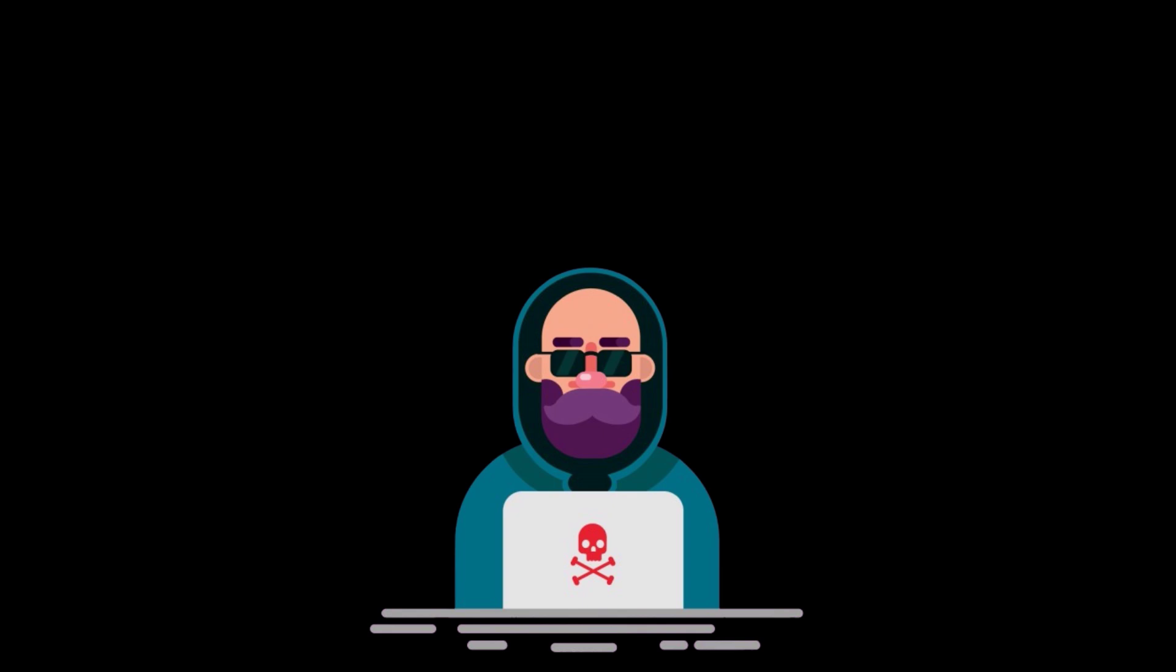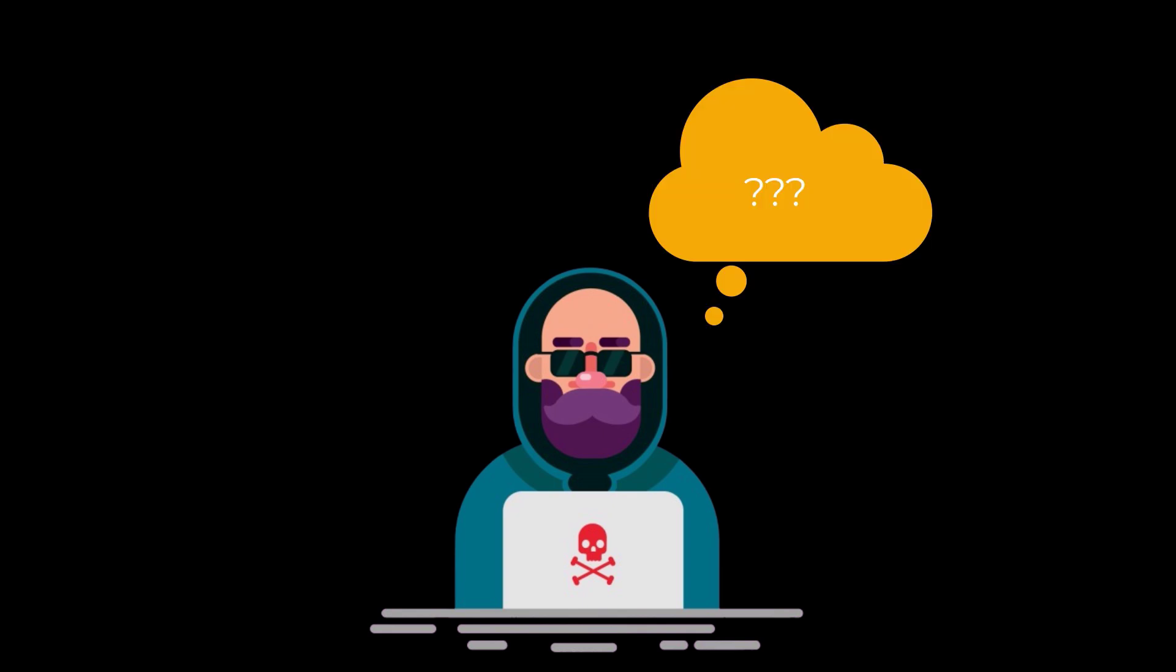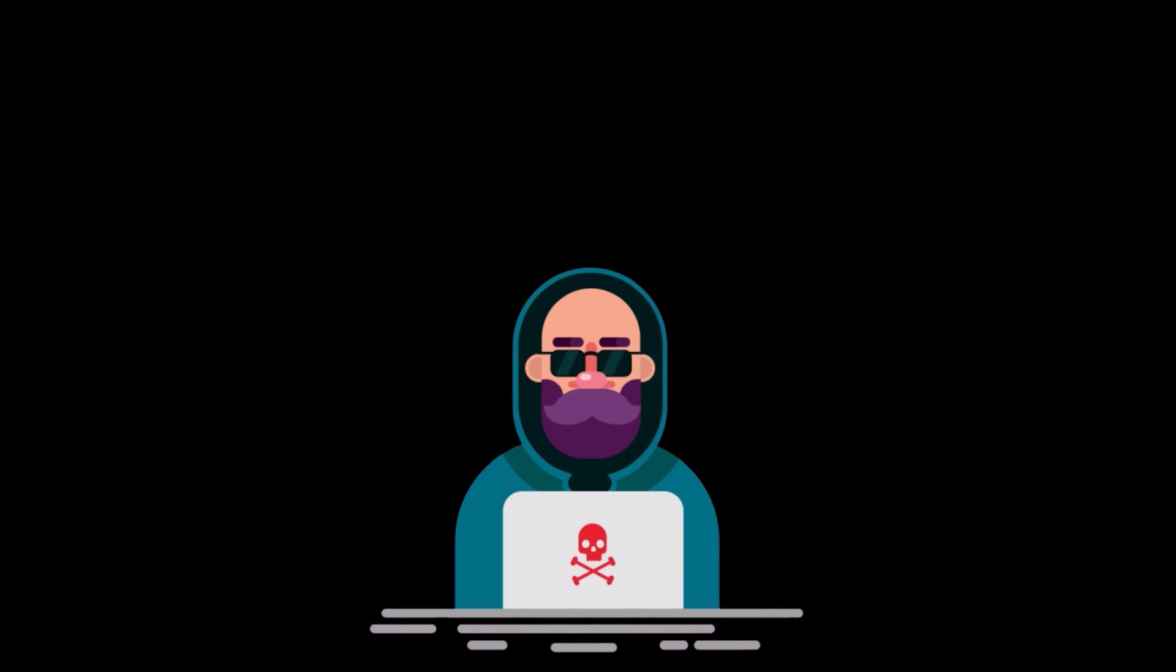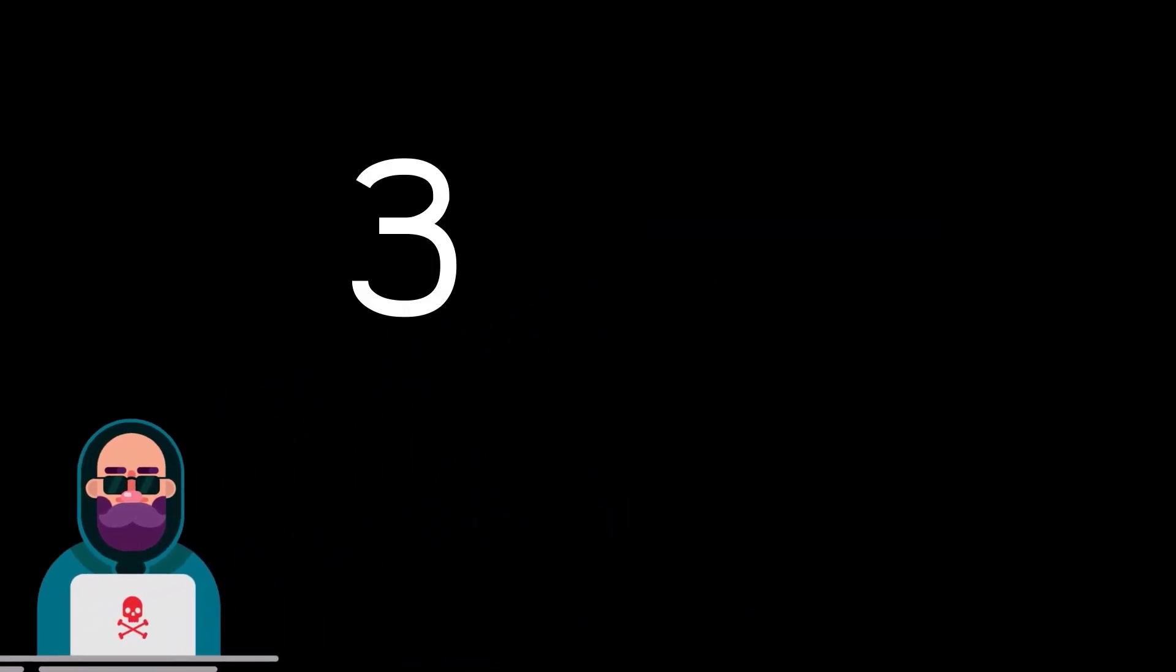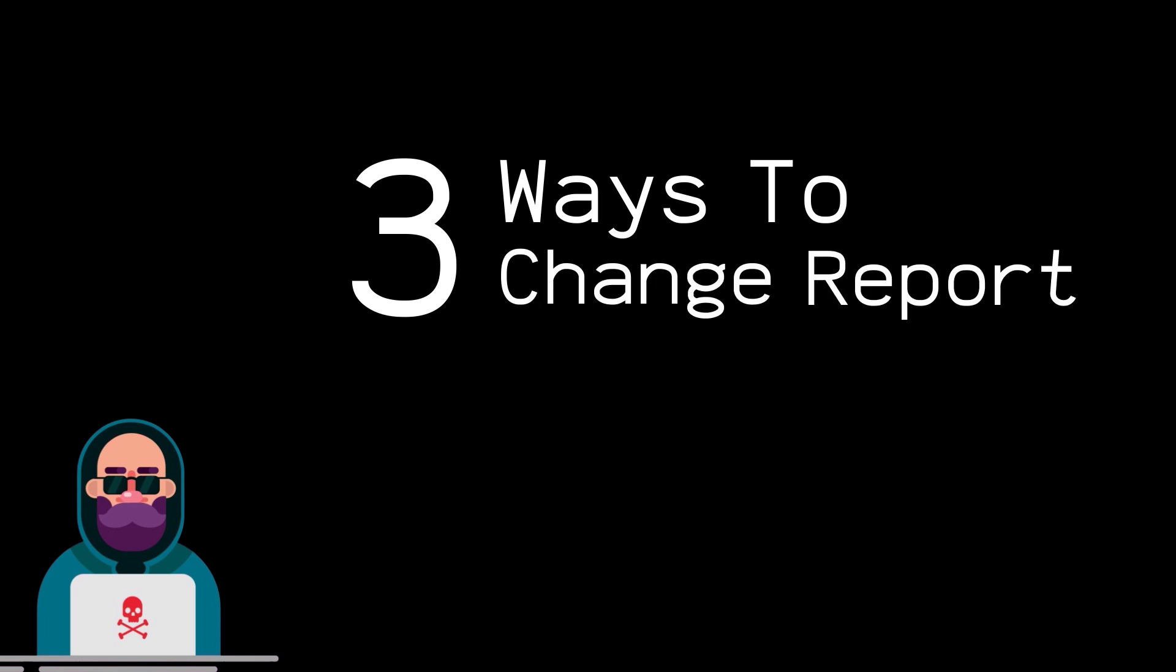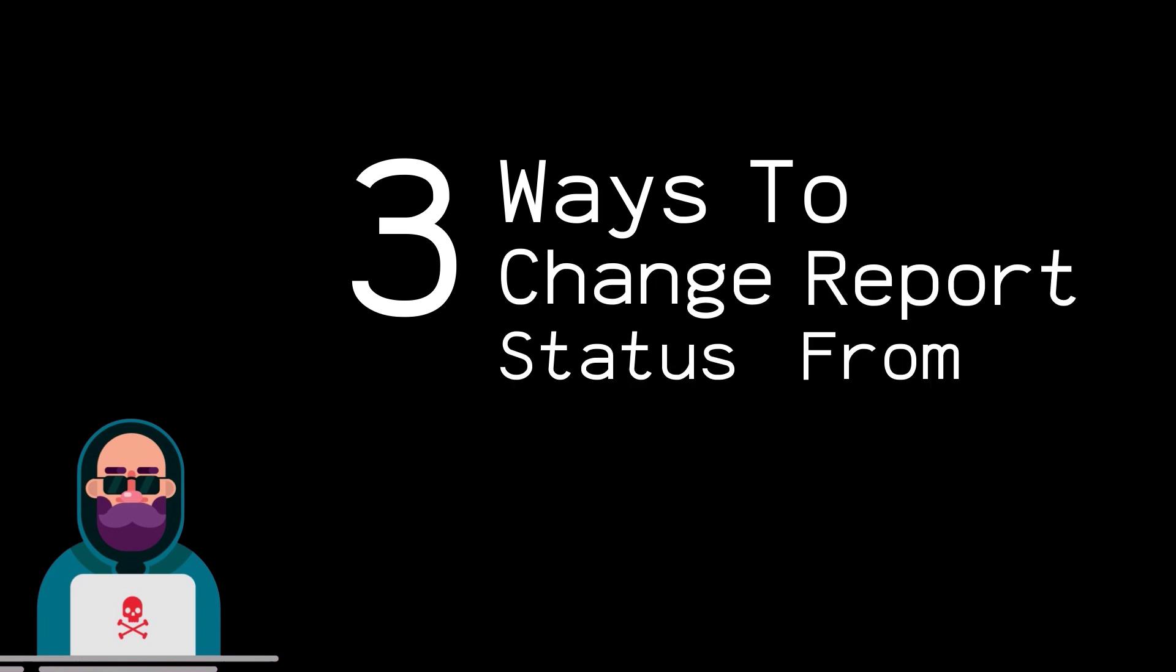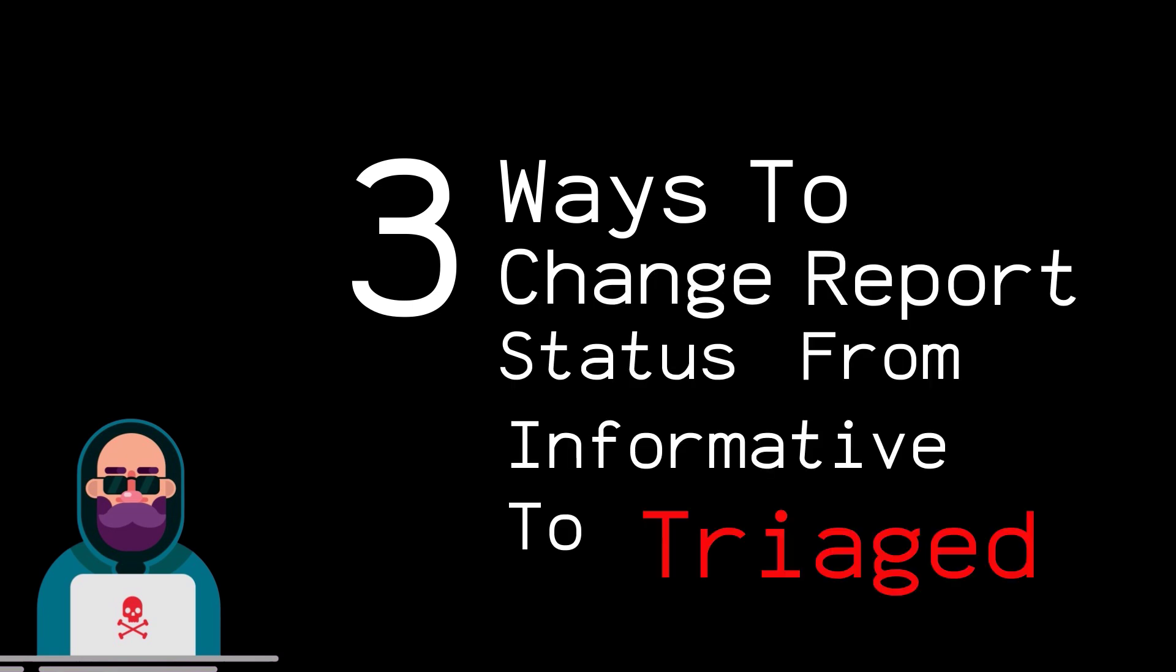If you are a beginner and you are thinking that how I was able to get that, then don't worry because in this video I am going to cover three ways through which you can change the status of your report from informative to accepted or triage, which will later help you to increase your H1 or HackerOne reputation. Not only HackerOne, you can use this on any other platform and eventually it will help you to improve your hacking skills.